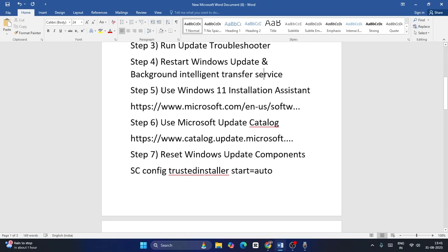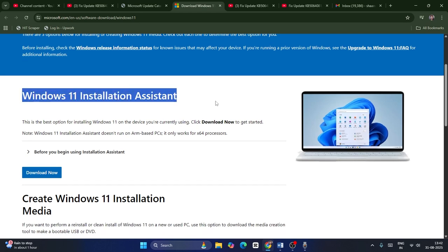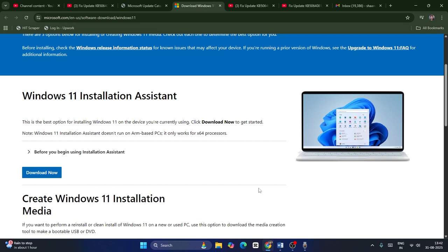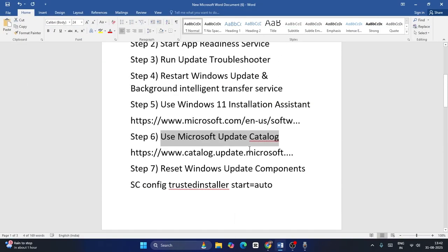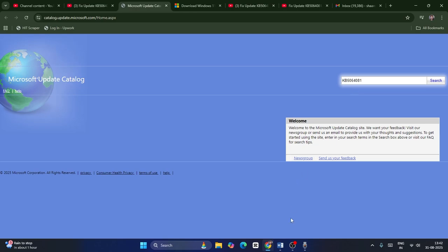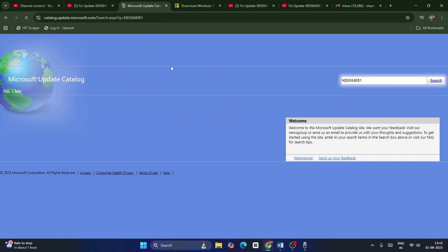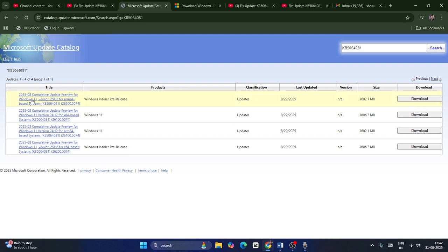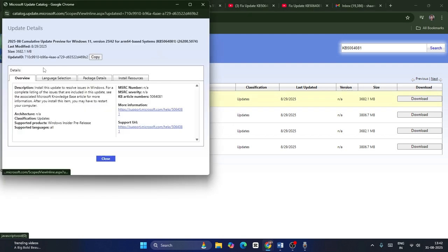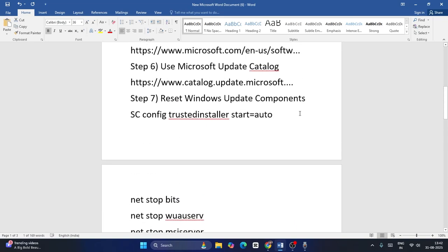Next, use the Windows 11 Installation Assistant to update — a link will be provided in the description. Download it and update your Windows. Alternatively, use the Microsoft Update Catalog. Search for KB5064081 or KB5064401 in the catalog, find the available entry, click the download icon, and download it. Check whether the issue is resolved.